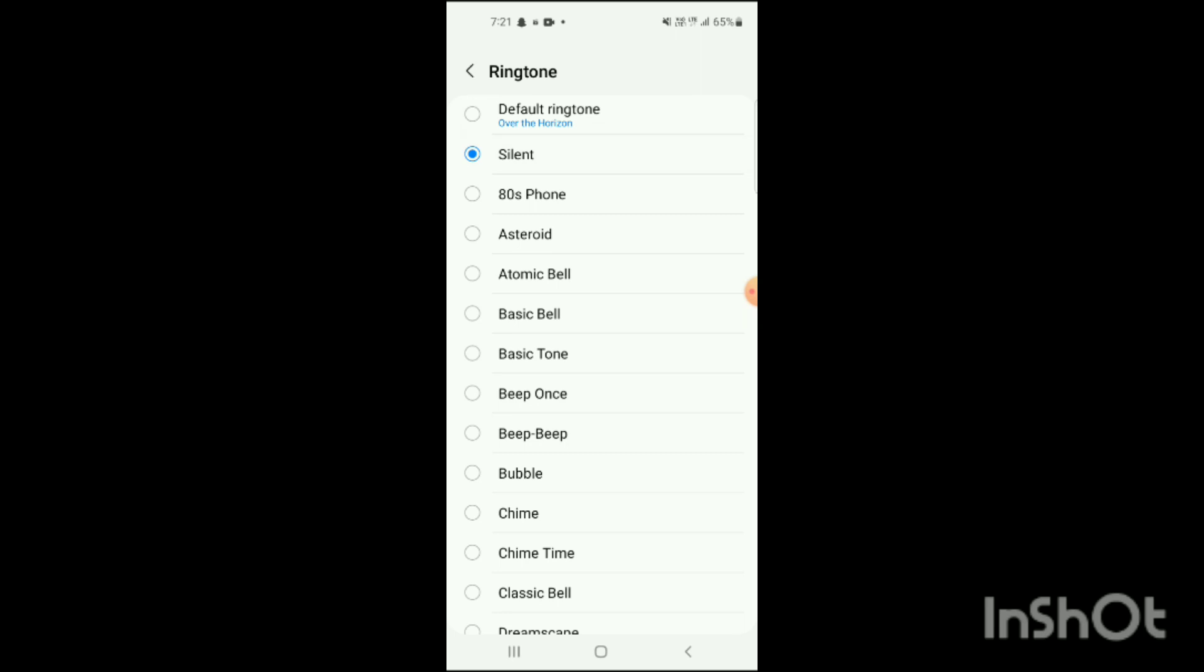And that's how your ringtone on WhatsApp will be deleted. If you liked my video, like, share, and subscribe.